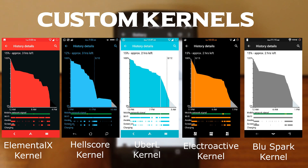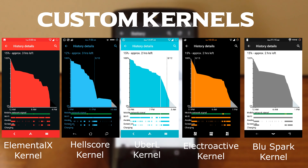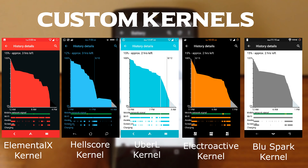My top 3 kernel preferences for Minimal OS are: first, the Health Score kernel; second, the stock kernel that comes along with this ROM; and third, the Blue Spark kernel.